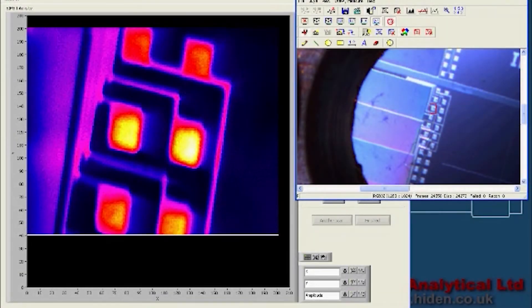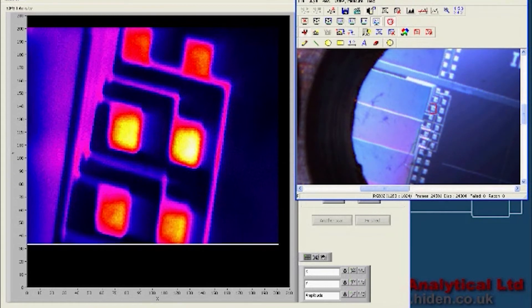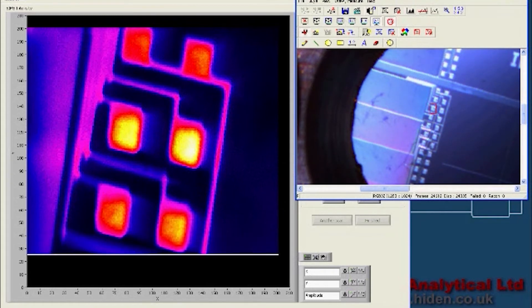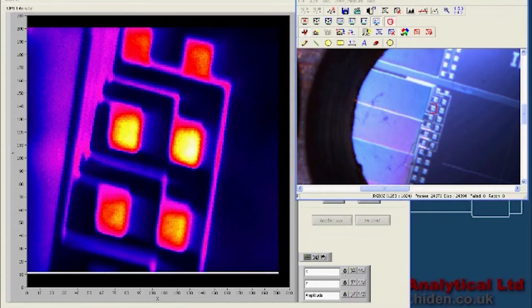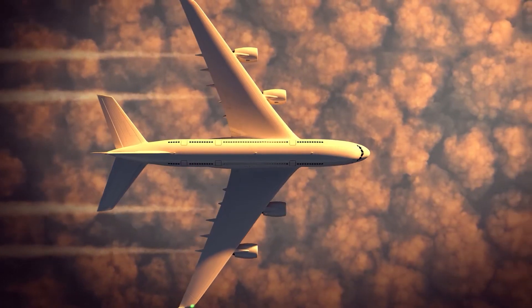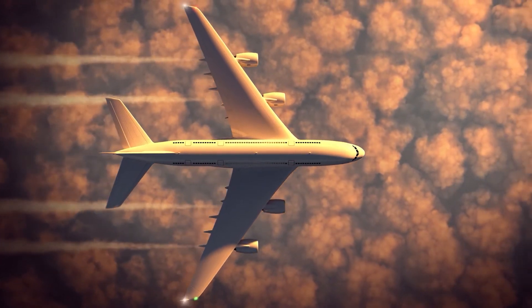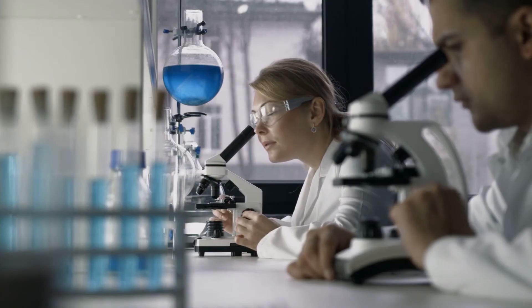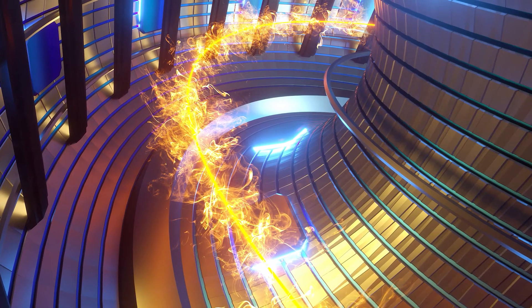As you continue to sputter you start to expose deeper layers, and there we can do depth profiling. That way we can look at layered structures, and that might be in the semiconductor industry, it could be in aerospace, it could be a pharmaceutical coating or a passivation layer on some sort of metal coating that's perhaps used in an aggressive environment. There we would profile down into the material and follow the chemical composition.